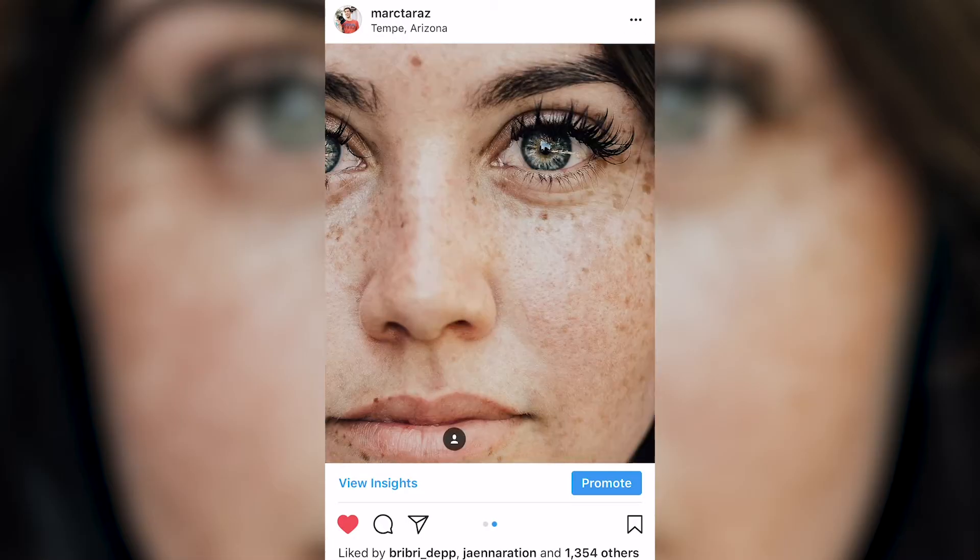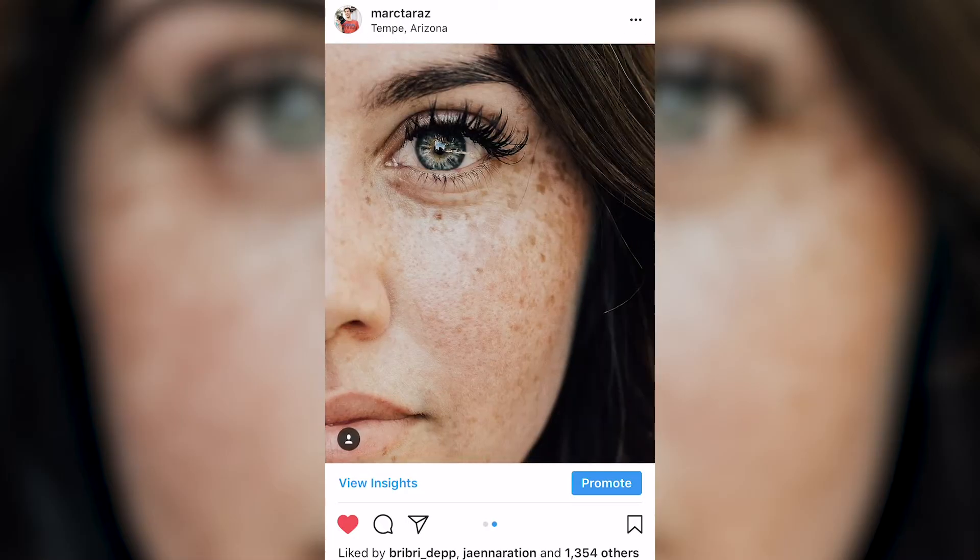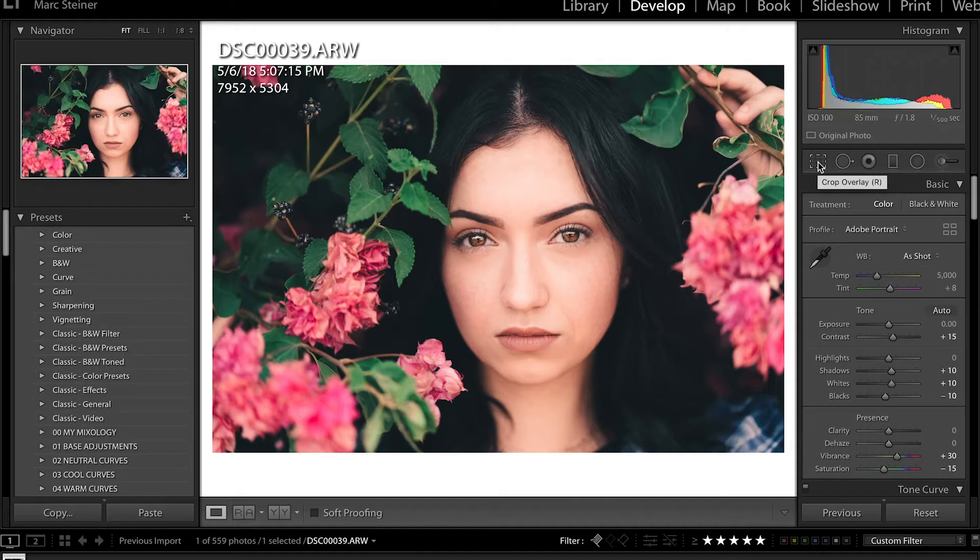What's up guys, my name is Mark Steiner and today I'm going to show you how to edit these kind of photos for Instagram.